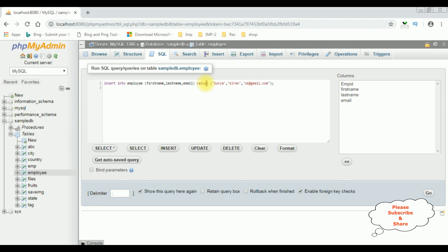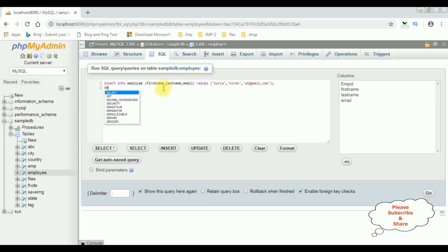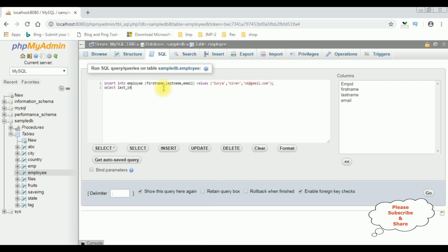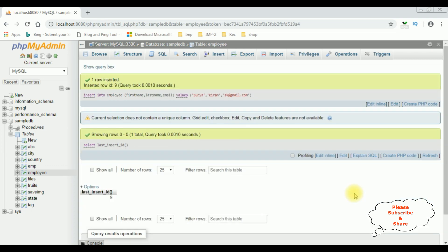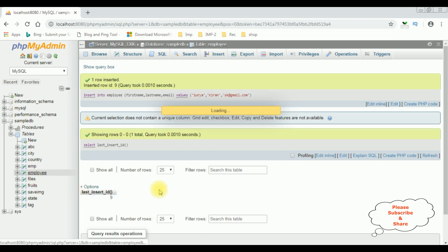Once I insert the record, I want to get the output of the last inserted row ID. Select the method called LAST_INSERT_ID() — it's the method we have to use to get the last insert ID. Click go. Notice here we got the last inserted ID value is 9. Let's browse the employee table.